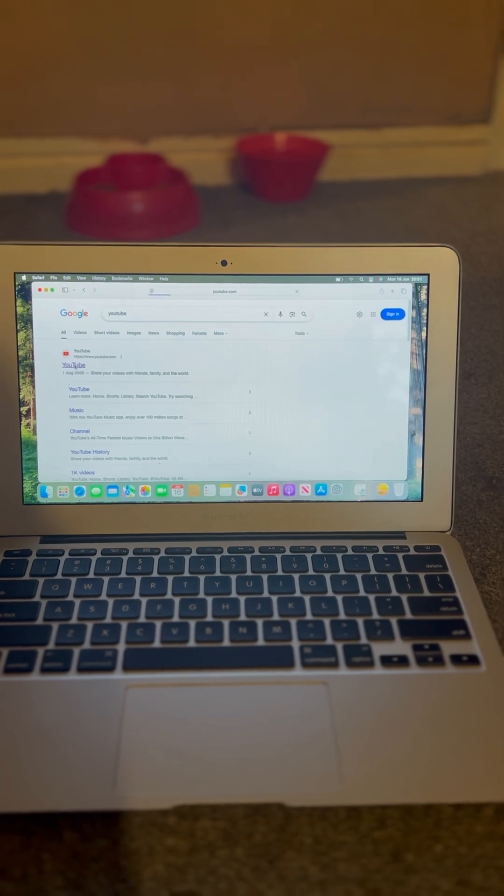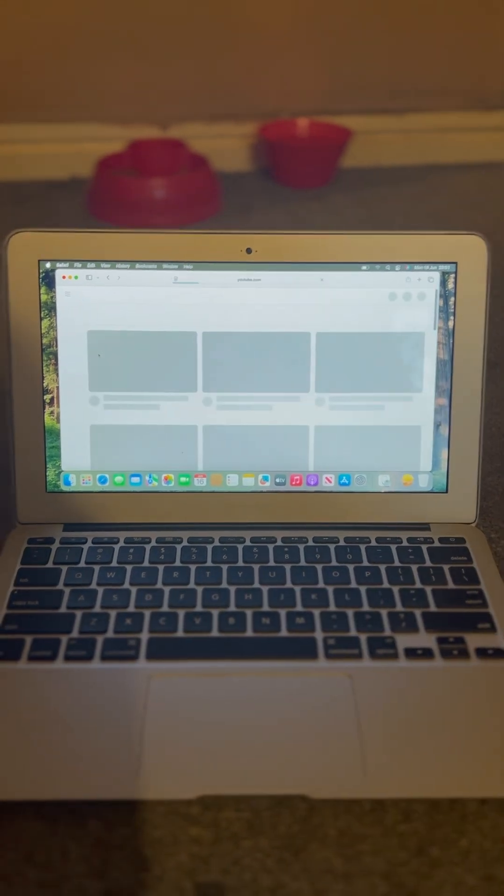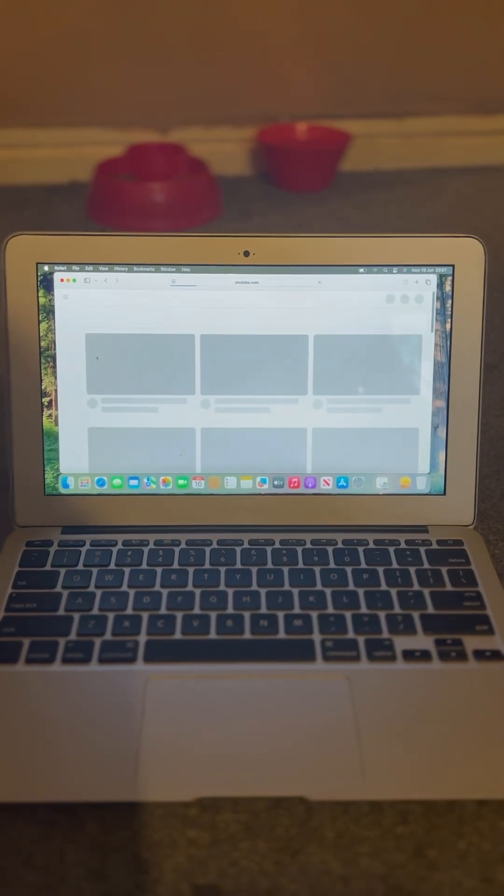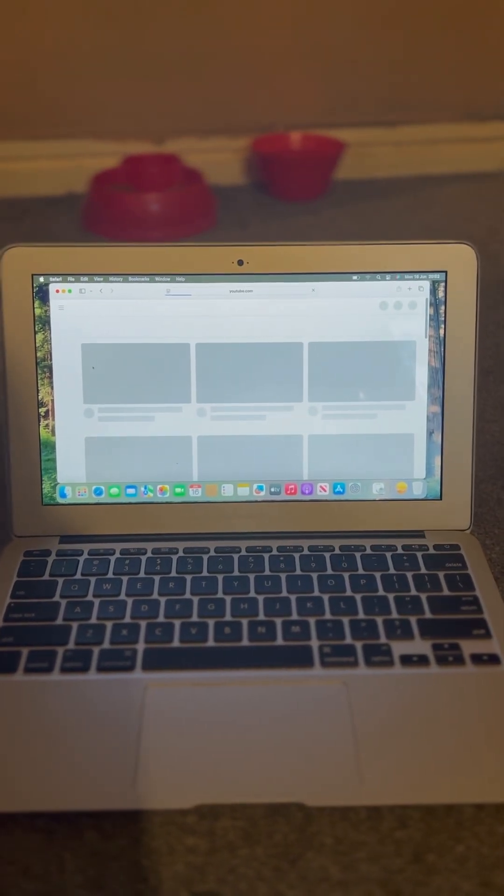It just all depends really on whether or not you're happy to use it in this way. It will play videos and stuff - it takes a while sometimes.